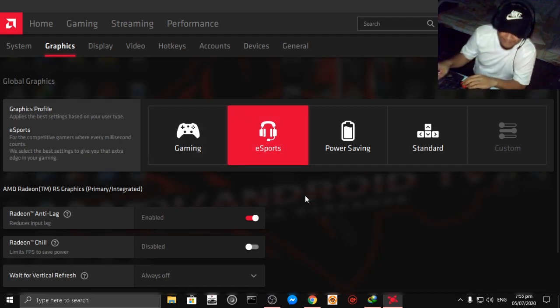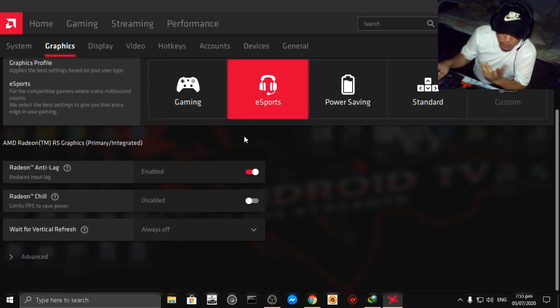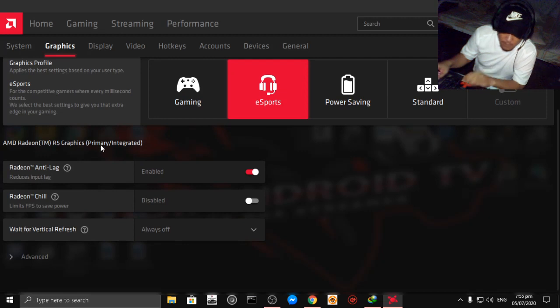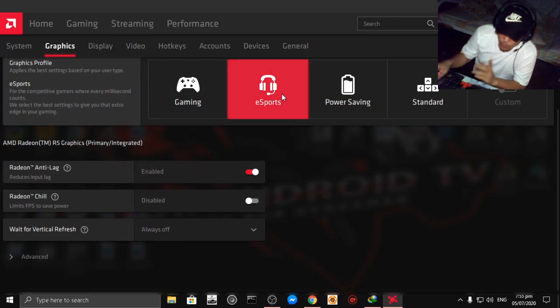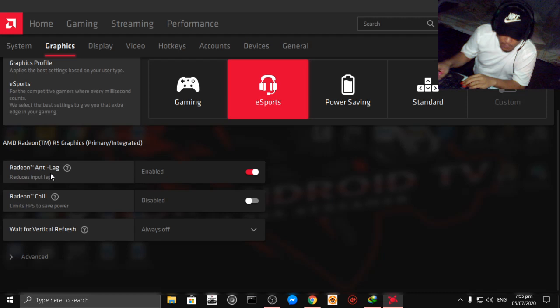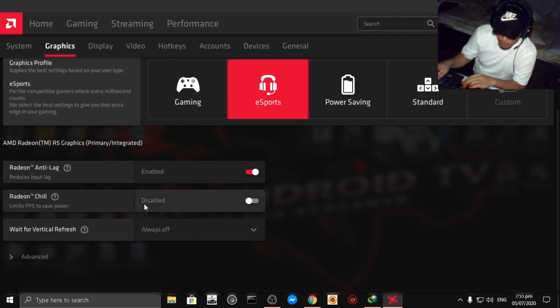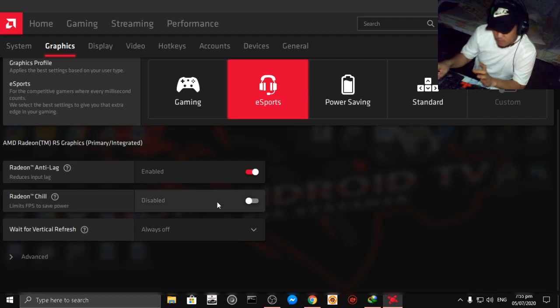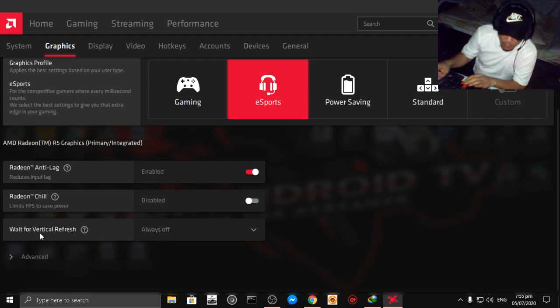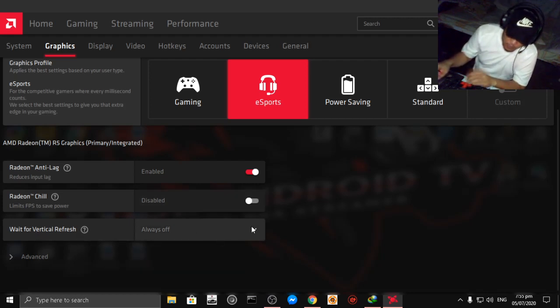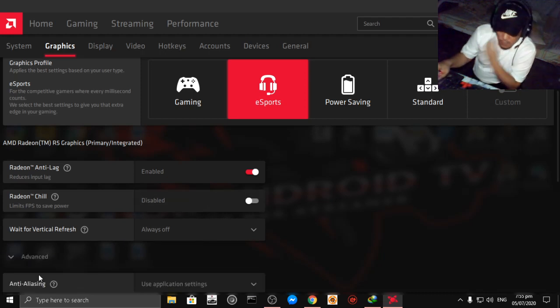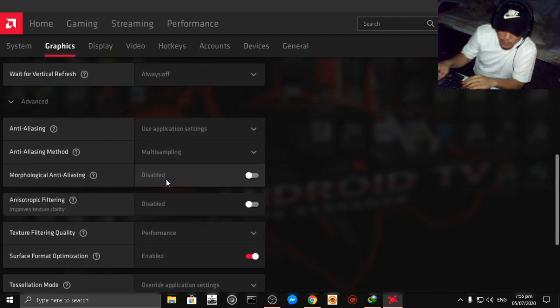So yeah that's it, choose esports then click Radeon anti-lag enabled, then Radeon chill just leave it disabled. Wait for vertical refresh always off, then click advance here at the bottom.